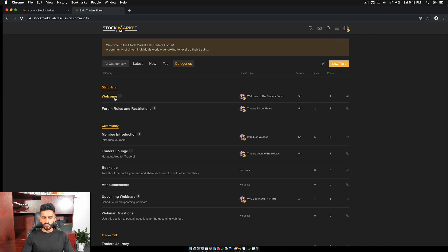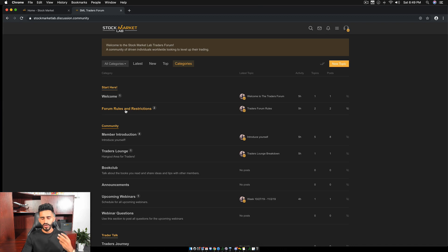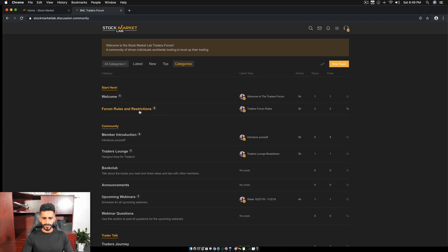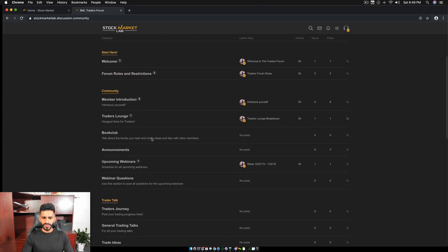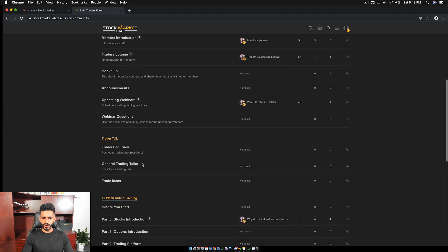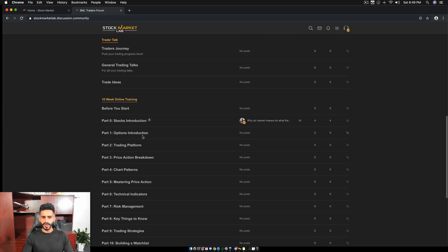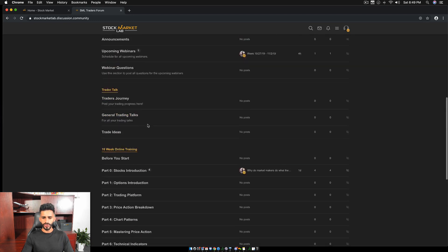So when you start, there's a welcome page, forum rules and restrictions. Just go through this so you have a solid understanding of the forum, what the rules are and everything. This is what you need to focus on. So we have community, trader talk and a 10-week online training.